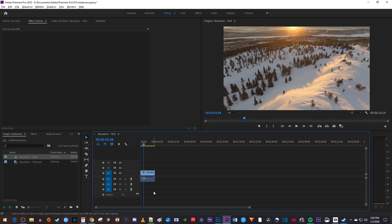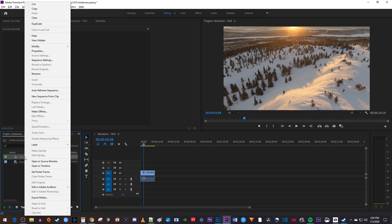The best way to do this is to change the frame size of the sequence itself. So let's go over to the project panel and right-click on our sequence, then select sequence settings.